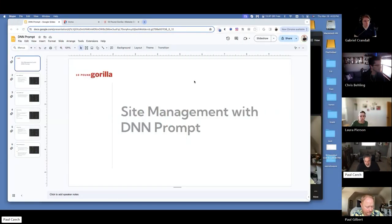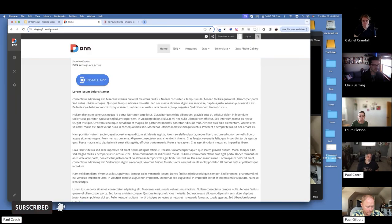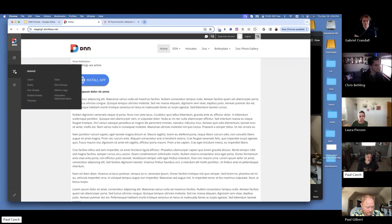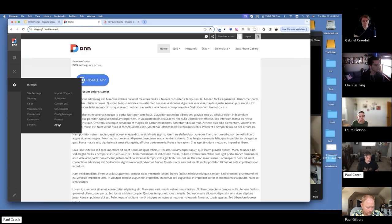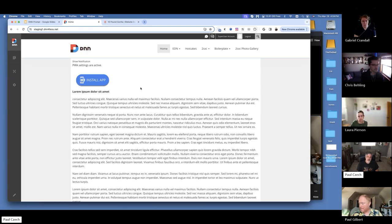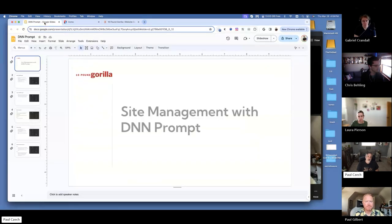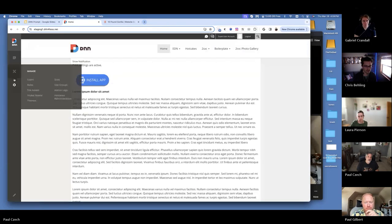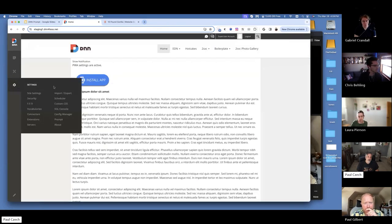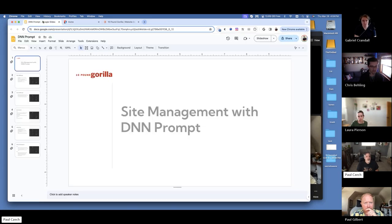Today my presentation is called 'Site Management with DNN Prompt.' Working a lot with DNN and the persona bar, I don't really pay attention to a lot of menu items that I don't use, like prompt and scheduler. I saw in the backlog of presentation topics one was to look at the prompt command under the gear icon, and it was pretty interesting.